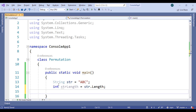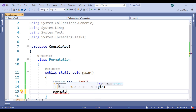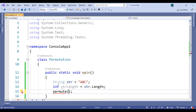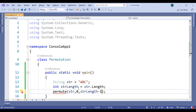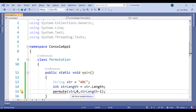Now we need to create a method in which we can pass these variables. Pass the variable str, comma 0 — meaning index 0 of the string — comma, because we want to calculate the array of data. Index starts from 0, and here use string length minus one, so it will not overflow.